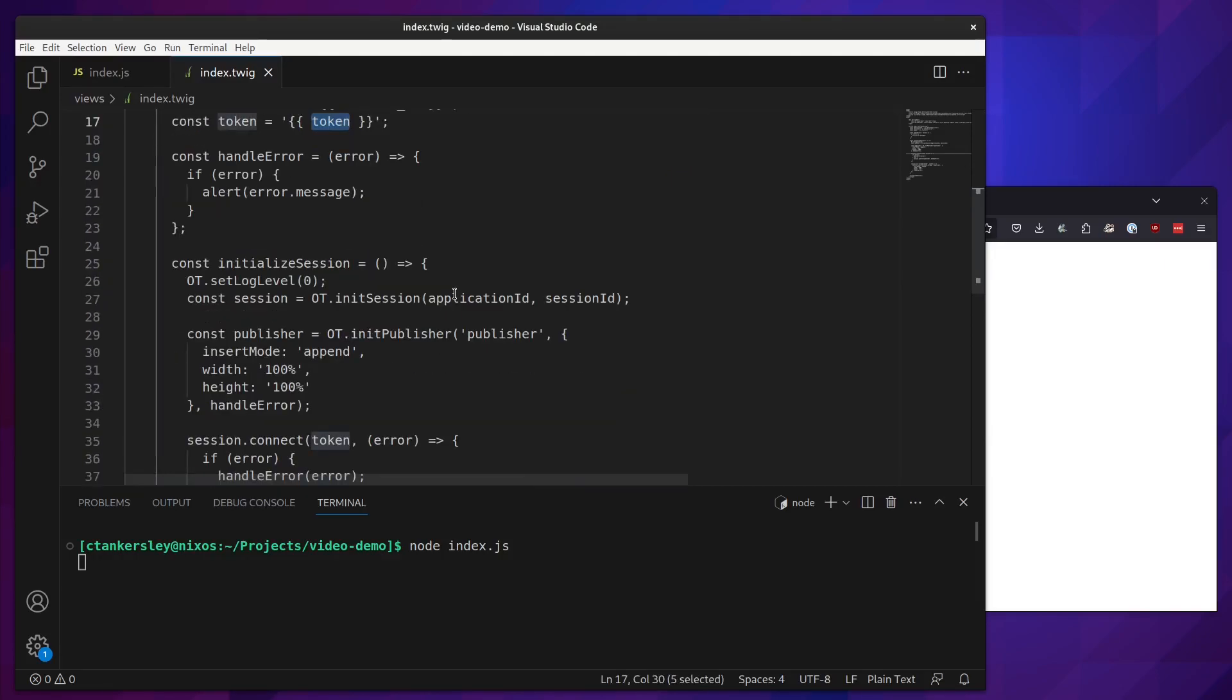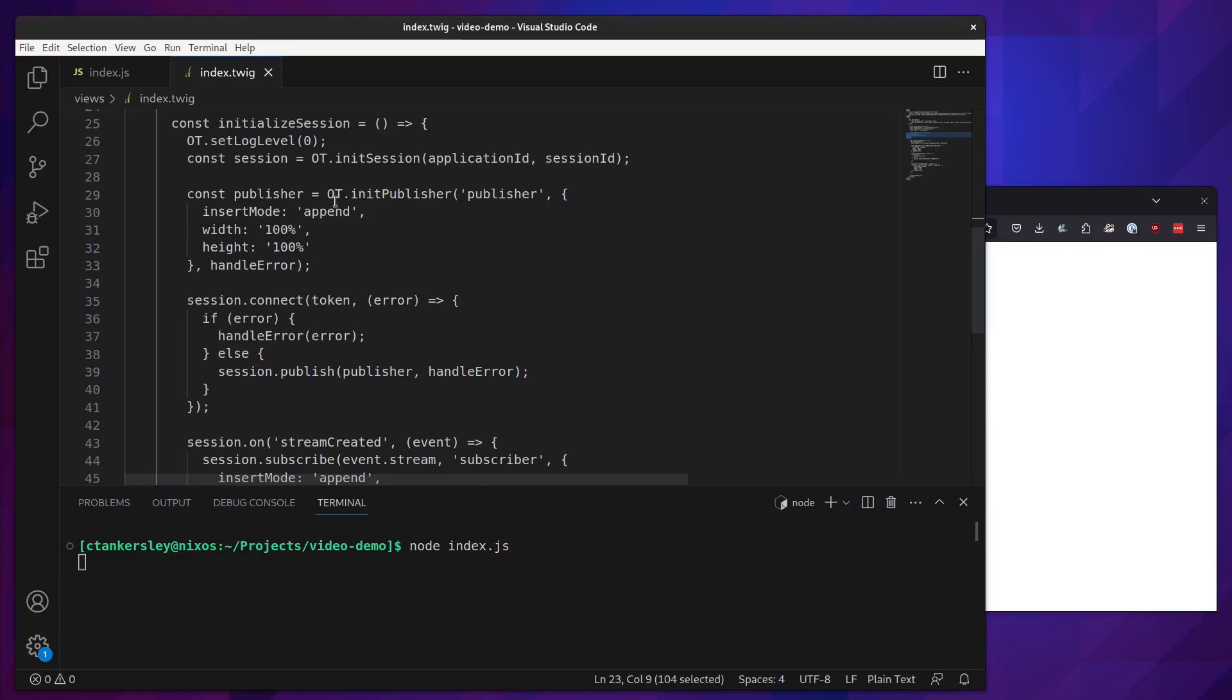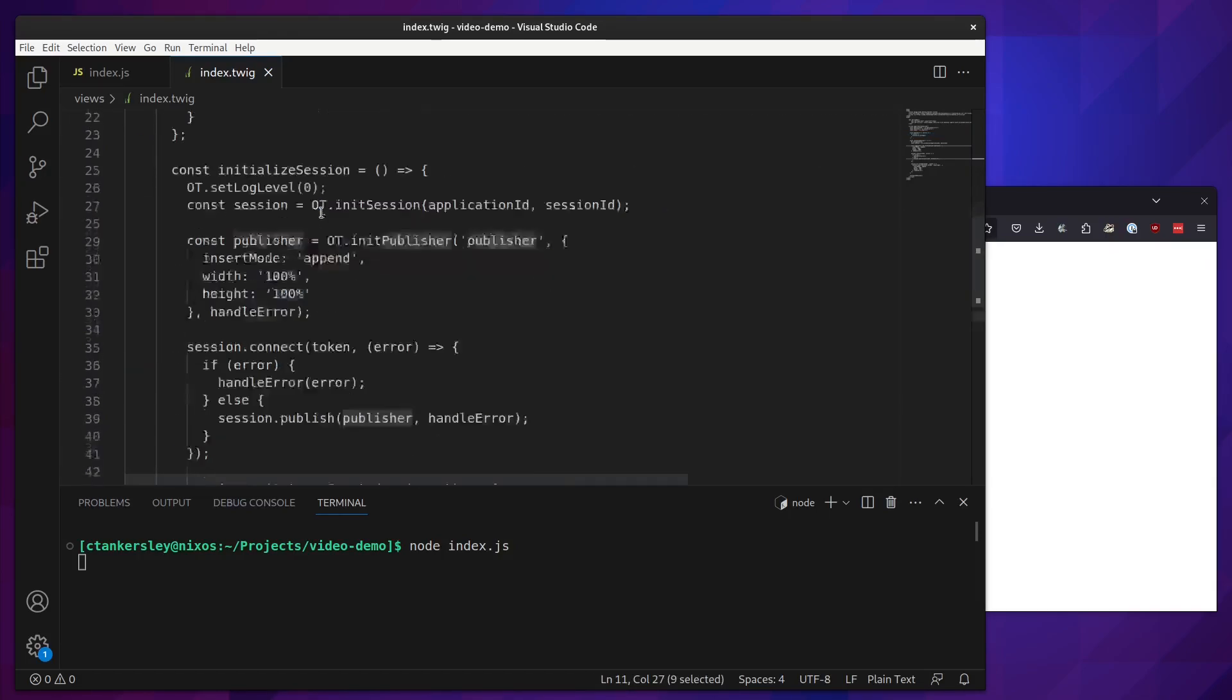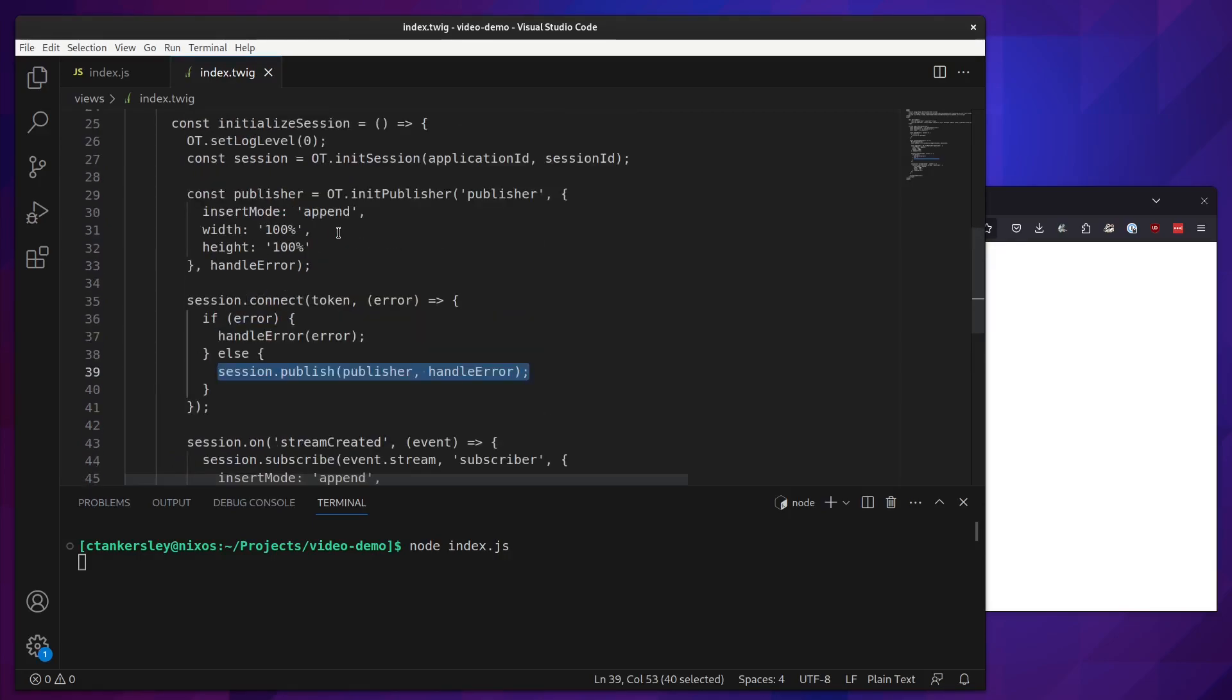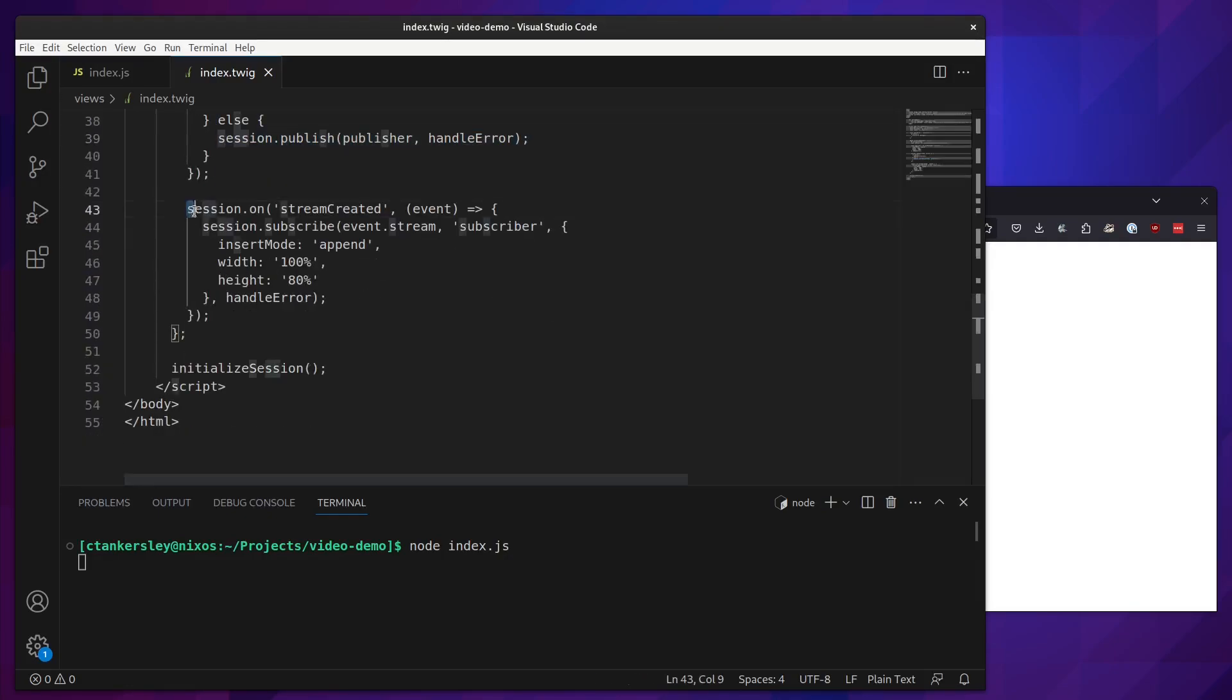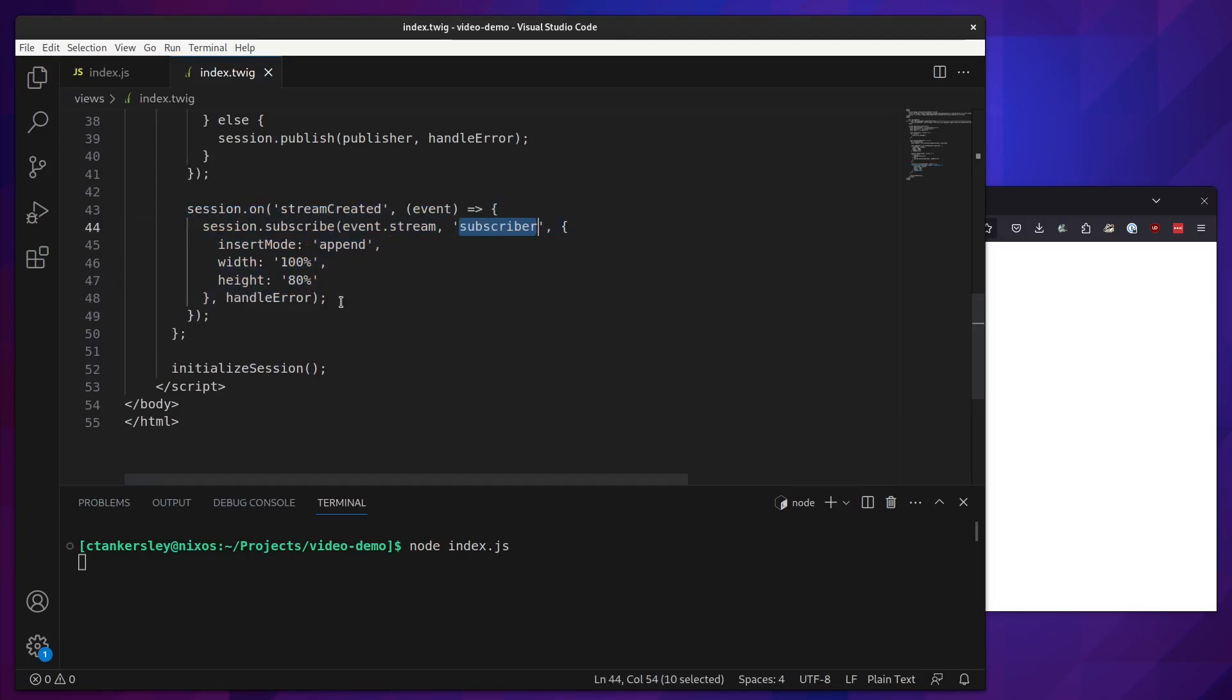The rest of this is fairly standard Vonage video client SDK. We're going to set up an error handler just in case anything goes wrong. It'll alert that out to the console. Then we're going to create an initialize session method. This will initialize our session. It takes our application ID and session ID from before and it will set up a new publisher window. When we create the publisher, it's going to append it to our publisher div up here at the top. Then we're going to connect to the session. Once we call session.publish, it will push us into the publisher that we created. Then session on stream create will wait for any new incoming streams to be created, and these will append them to the subscriber div that we have set up. That'll be the larger video screen. Then we will call initialize session to get that running.